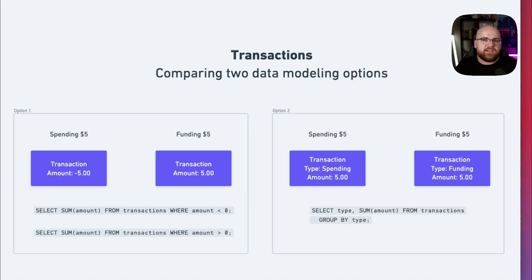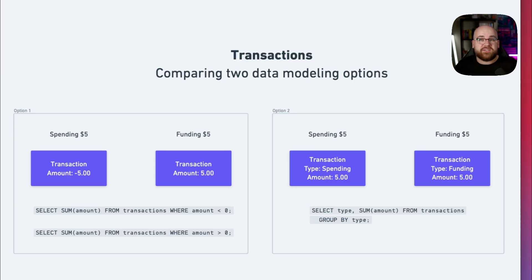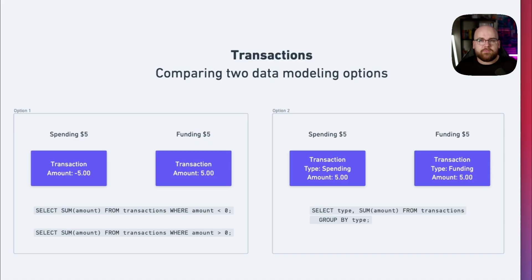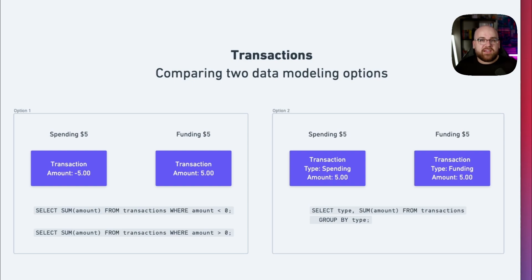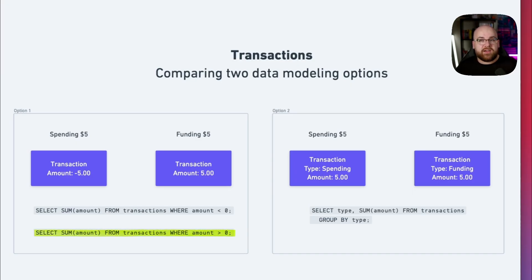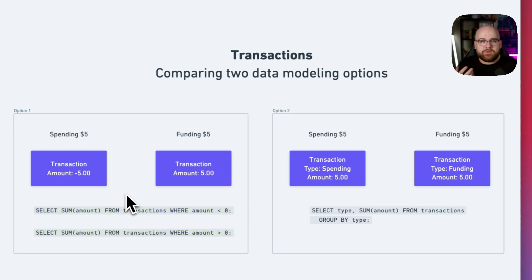One idea is to store an amount value where negative represents when something is spent and positive represents when we're funding this. The other idea is to store a positive amount value at all times, along with a type enum value. The biggest advantage of the first model is that it's simple to calculate a balance. Just add the items together, positive and negative. But if we wanted to break out the total funding and the total amount spent, the query would involve filtering by the positive and negative of the amount. It might end up being more than one query. It's doable, but it's messy.